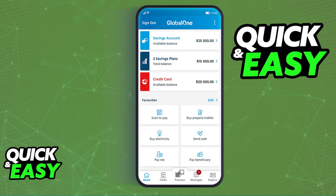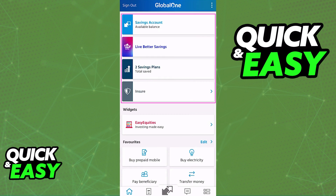When you sign in using your credentials inside of the app, you will notice that on the home screen you will be able to see a list of all the accounts that you currently have. You should see your savings account at the top, and below it you will have plenty of options — saving plans, credit card, and the most recent one, the Live Better savings account.